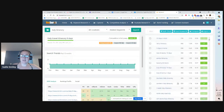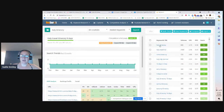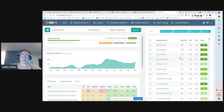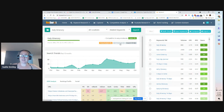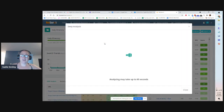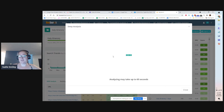Another thing that this does — over here on the left it's going to show you the search trends, and you can click on deep analysis. You can export this as a PDF or a CSV. If you click on deep analysis, it's going to take a little bit of time, but it's going to give you more to look at. Go ahead and click on deep analysis and see what it comes up with.